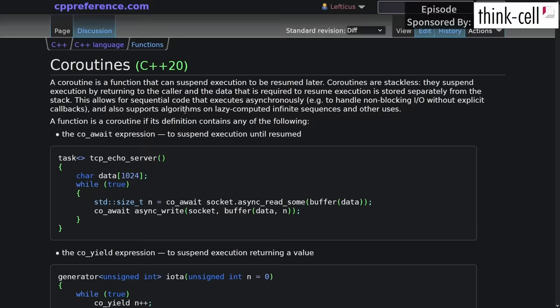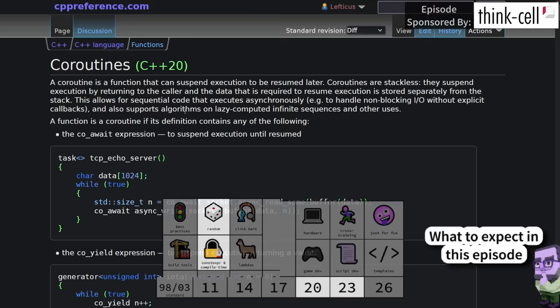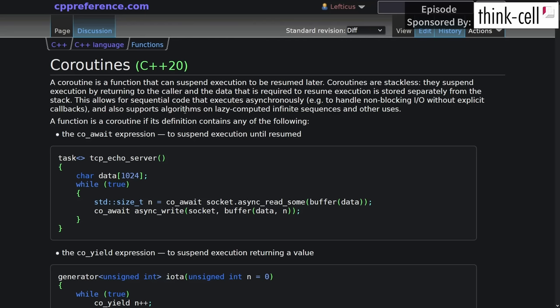Now, as you may be aware, coroutines were added in C++ 20. And interestingly, by some definition of interestingly, we got absolutely no library support for actually using coroutines in C++ 20.